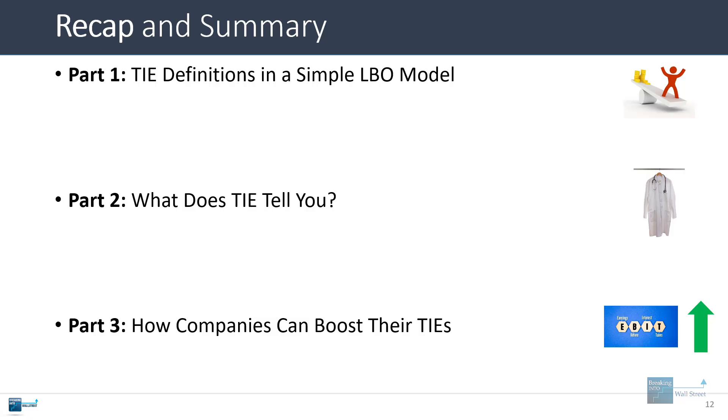How can companies boost their TIEs? They can renegotiate the debt and try to get lower interest rates. They can try to grow organically. They can try to cut costs or become more efficient. All those make some difference, and the most viable one depends on what the company's current financial stats look like. So that's it for our coverage of the TIE ratio. Hopefully now you know a little bit more about this and understand some of the nuances that you tend not to see in other sources.